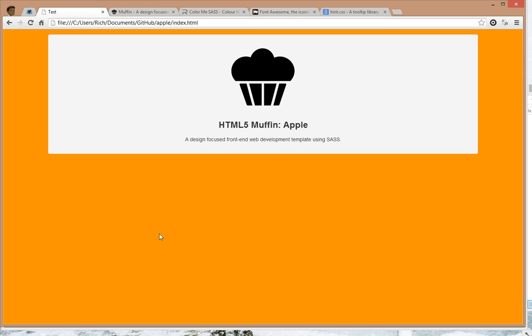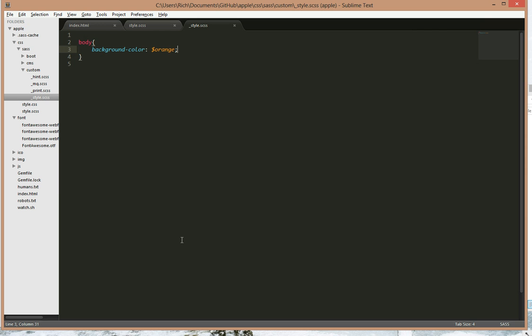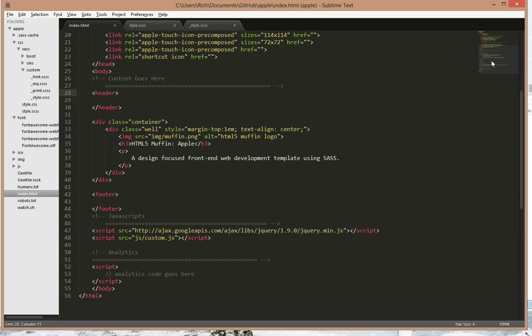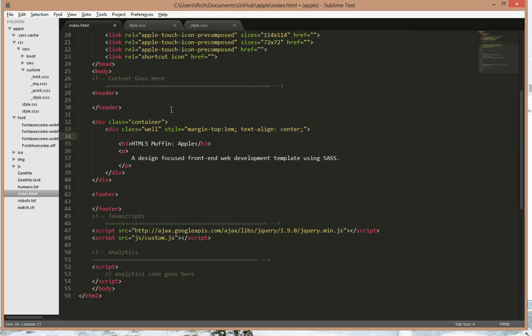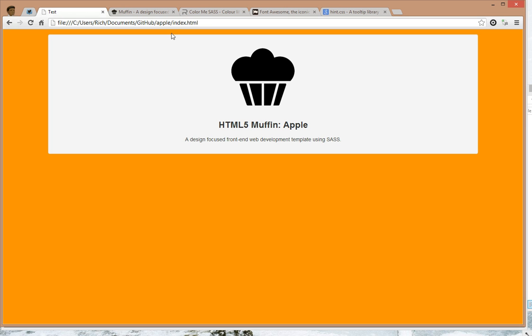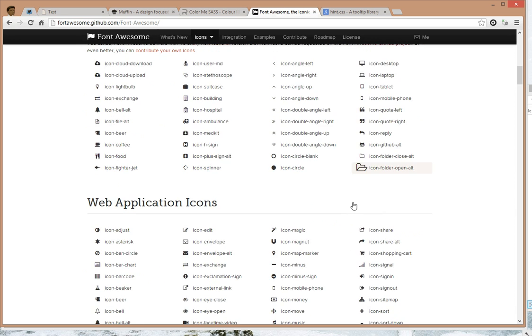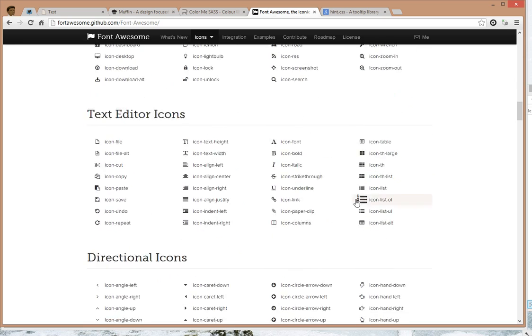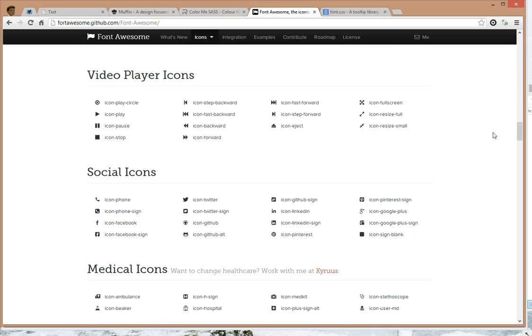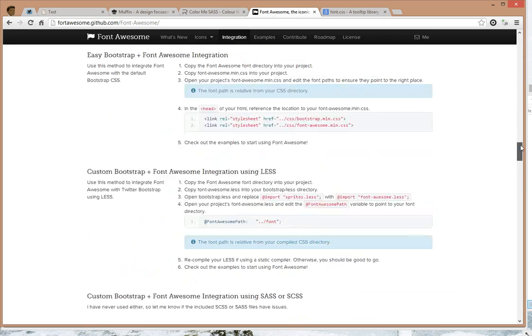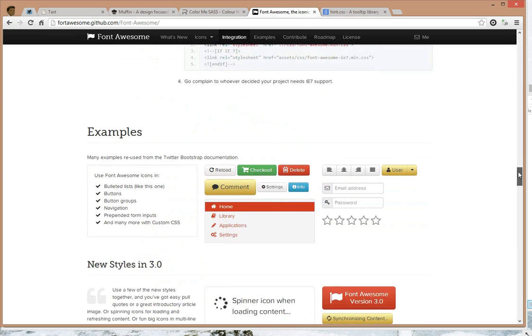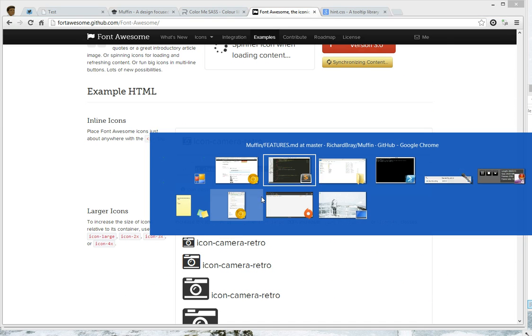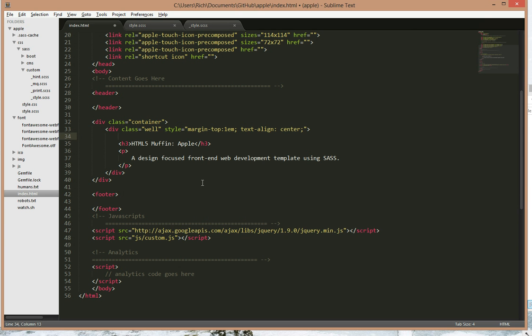Next feature I would like to show off is the SVG icons from Font Awesome. So let's grab a line from the website. Now this already comes built into Muffin, so you don't need to do it yourself. So I'll just show you really quickly the retro icon.